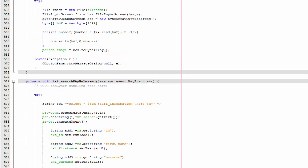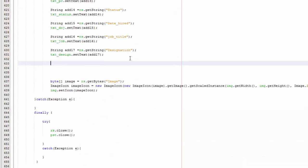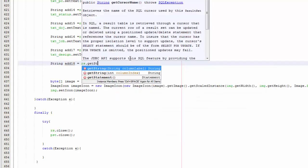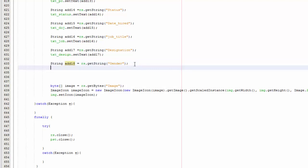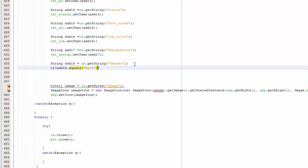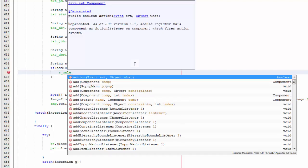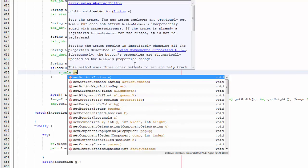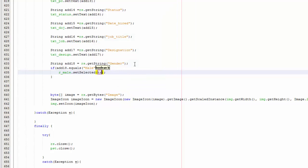This is the search key released. I'm just going to go here and you're going to say string add18 equals rs dot get string, and you want to get the gender from the database so gender. And then you're going to say if add18 dot equals, let's say male. And then we're going to say r should read the button male dot set selected and then you're going to say true.